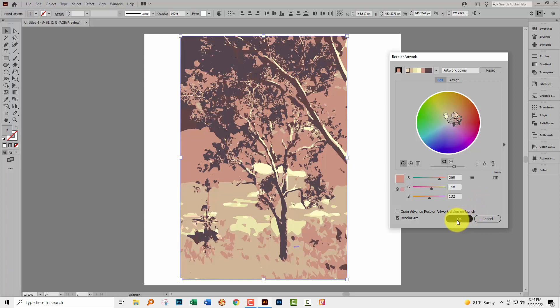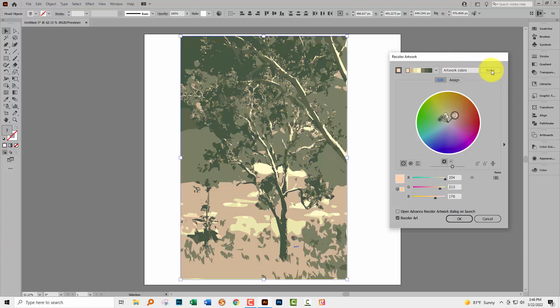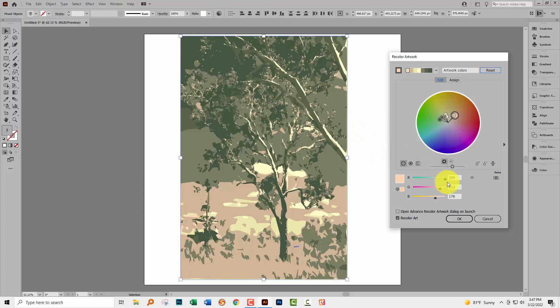If I click OK my artwork is going to be recolored to these colors. If I don't like what I've got and I want to start over I can also just click here on reset and that just resets this dialogue to what it was when I started up with the recolor artwork dialogue tool.